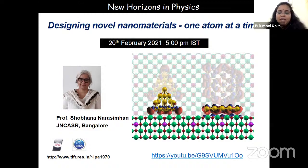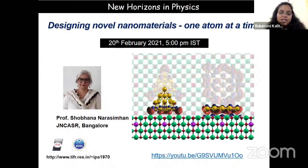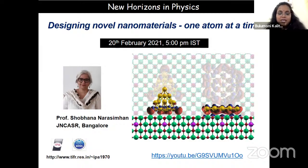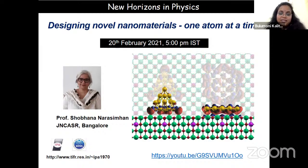Professor Narasimhan earned her BSc in Physics from St. Xavier's College Mumbai, MSc in Physics from IIT Bombay. She received her PhD in Theoretical Physics from Harvard University in 1991. Subsequently she did her postdoctoral work at Brookhaven National Laboratory, USA, and at the Fritz Haber Institute of the Max Planck Society in Berlin, Germany.